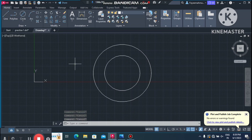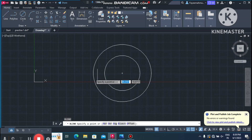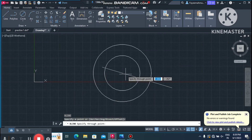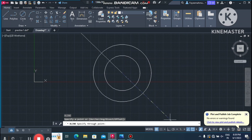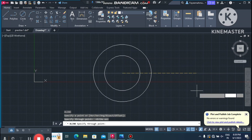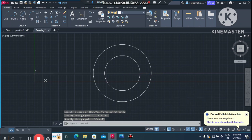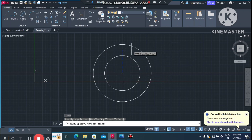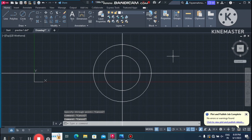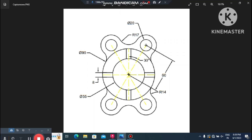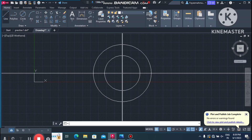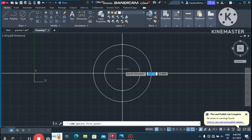Now create the center line — we will use the XL command, which is used for center lines. Select the center point and turn on Ortho mode. Click to create a horizontal center line, then create a vertical center line as well.